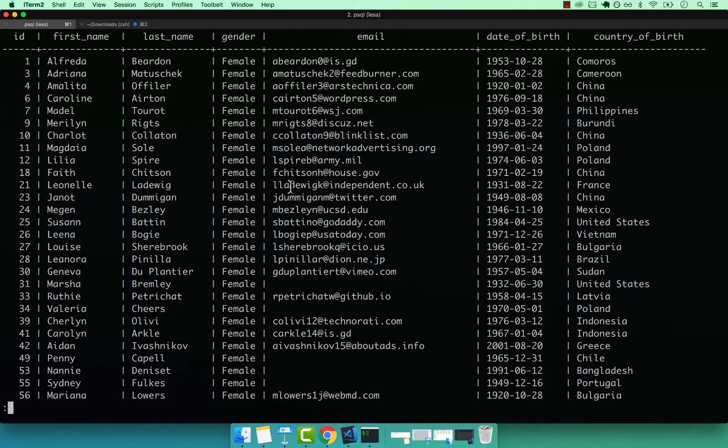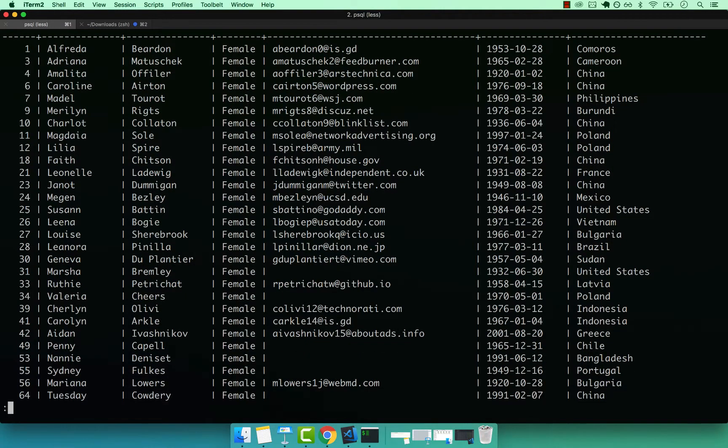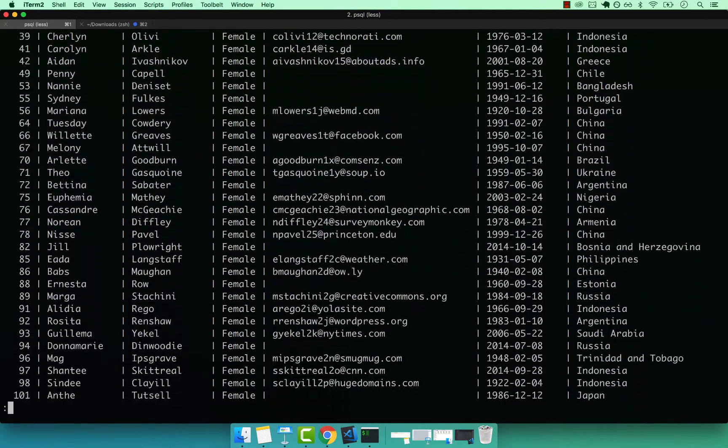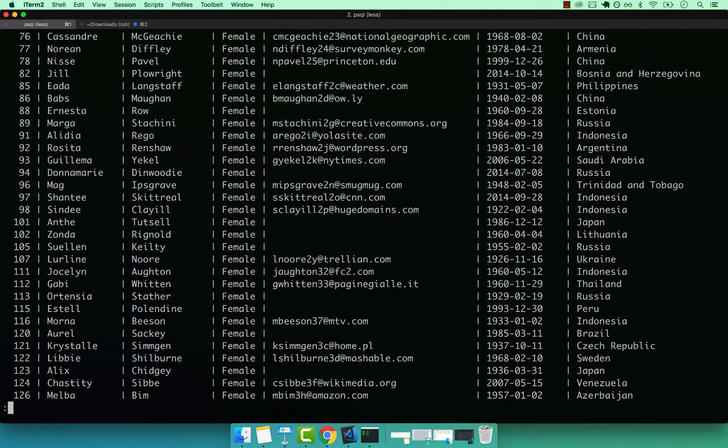There we go. And now you can see that the results that we get back contains only female. So if I keep on going, you will see that we only have female.